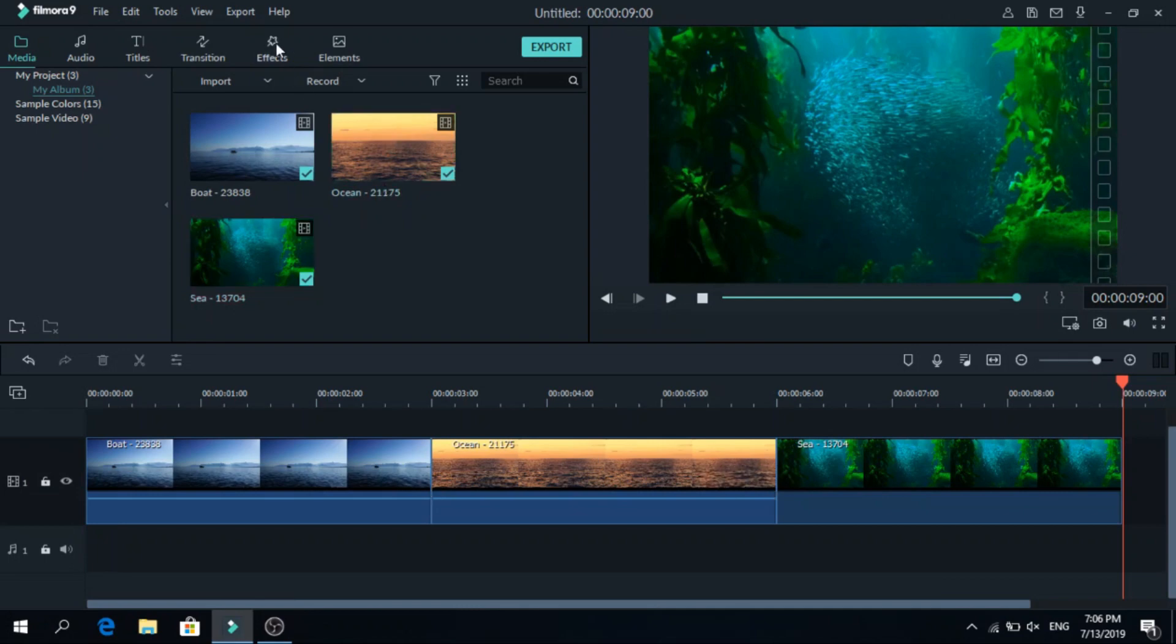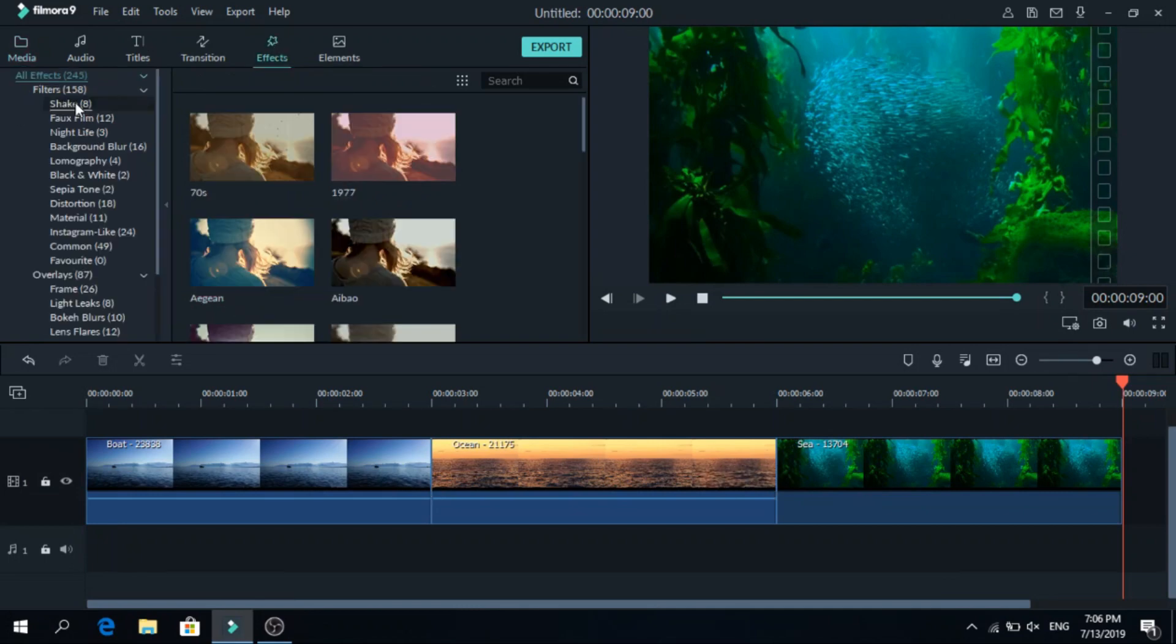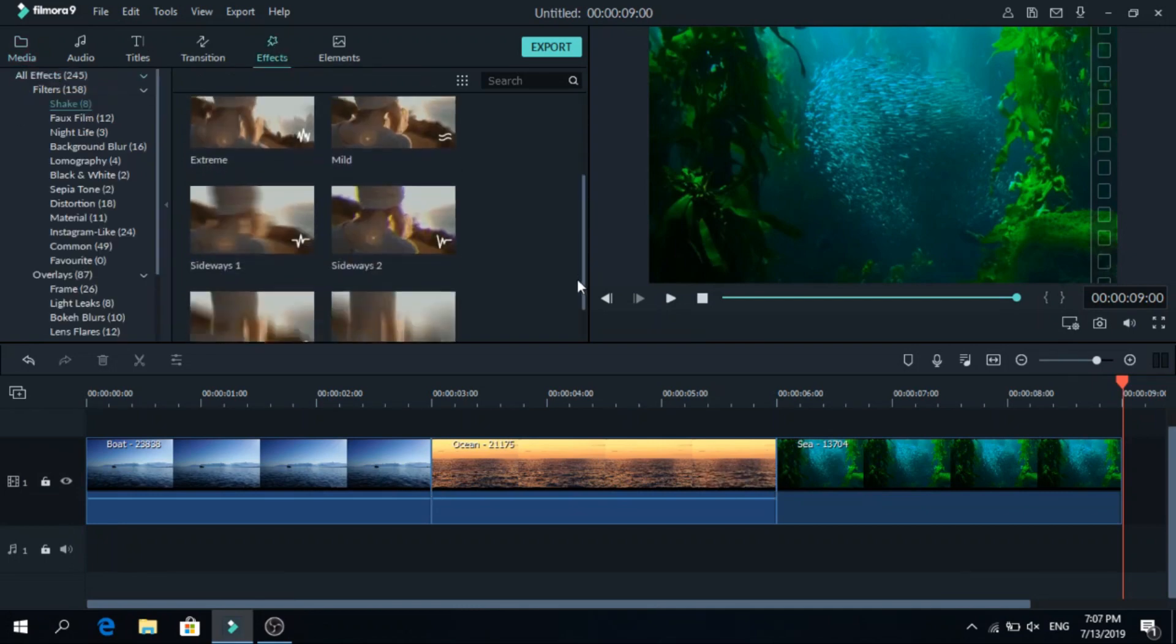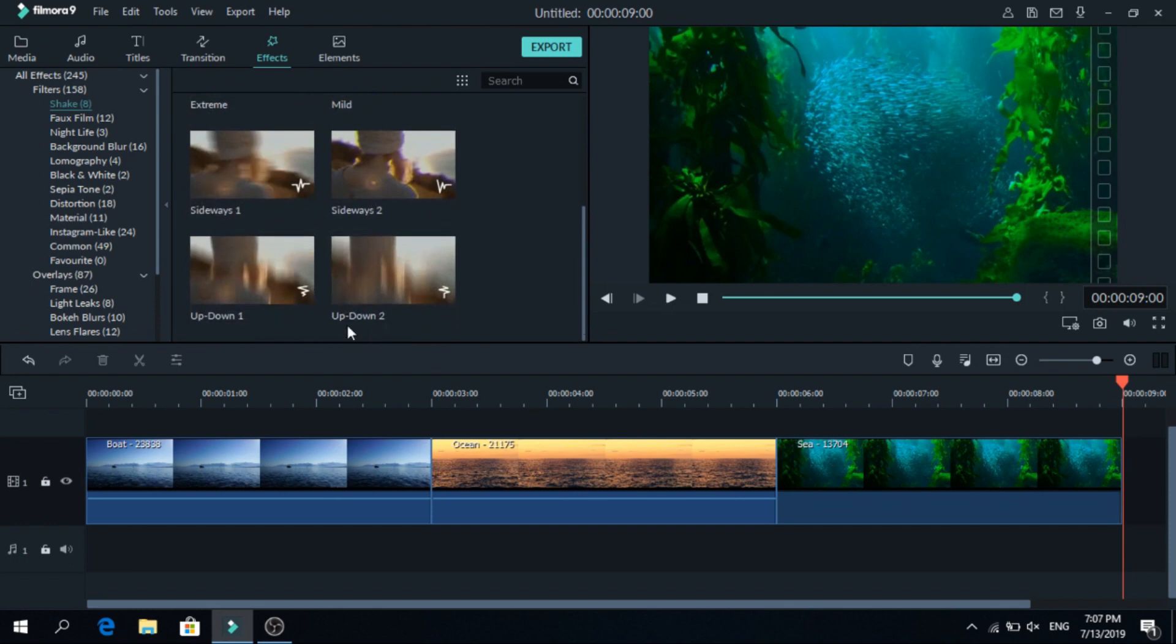To do that go to effects, then go to shake and at the end you will find up down. There are a lot of other ones and you can use whichever one you like.